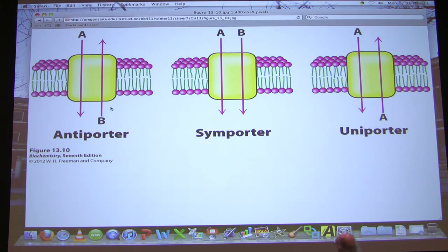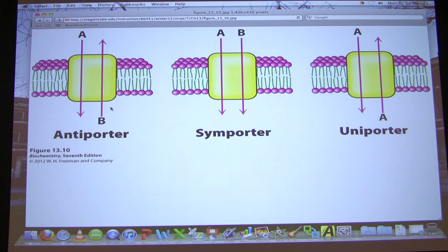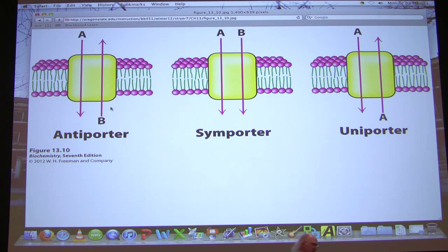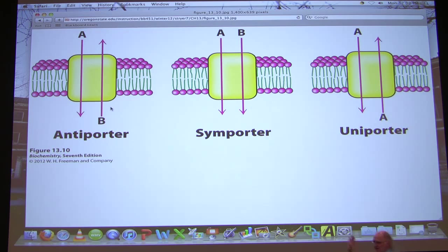The symporter moves molecules in the same direction — that could be both in, or both out. Sometimes people spell this S-Y-N-porter, and I'll take either S-Y-N or S-Y-M as acceptable. Another term we frequently associate with these is electrogenic. An electrogenic transporter is one whose action causes charge to change as a result of what it's moving. The sodium-potassium ATPase kicks three sodium ions out and two potassium ions in, so every cycle one net positive charge goes outside — that's electrogenic.